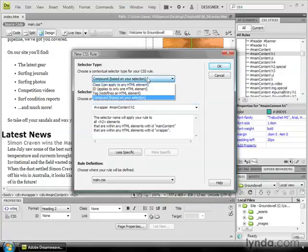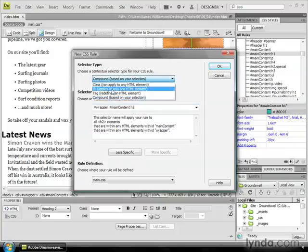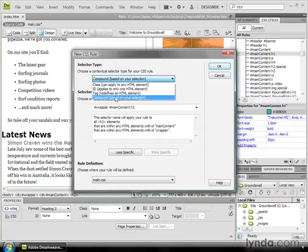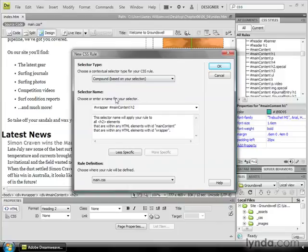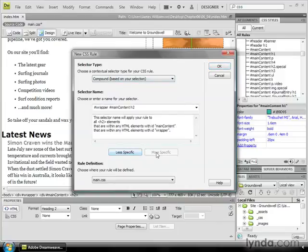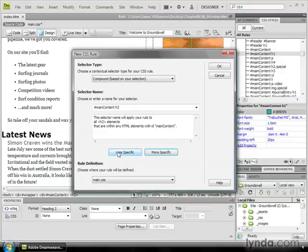First off, we have a pull-down menu and it allows us to do class, IDs, or tag or element selectors, or a compound selector based on a current selection. Now, you'll learn more about those selectors a little bit later on. We're going to do a compound selector, and then you can choose to be either more specific or less specific by clicking on these buttons. I'm going to choose less specific, and I'm going to make it match the selectors I have over here on the side, so pound main content space h2.